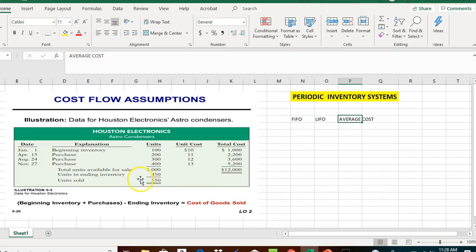Ending inventory is 450 units, meaning at the end of the accounting period we have not sold 450 units. Of the 1,000 units, if we have 450 remaining, we have sold 550 units. The question is: which 550 units did we sell?